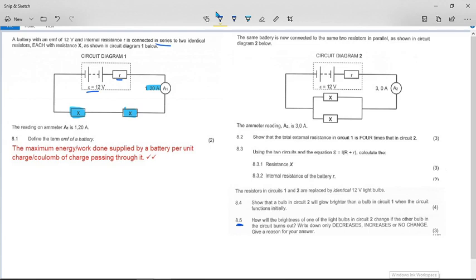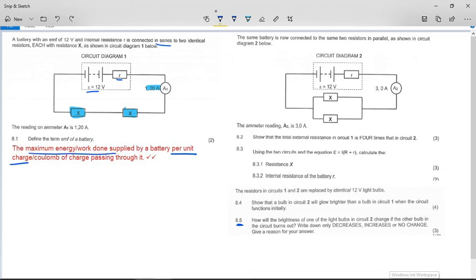Define the term EMF of a battery. According to the 2021 exam guidelines, the definition we are looking for is: the maximum energy or work done supplied by a battery per unit charge passing through it. You must include 'per unit charge' or 'per coulomb of charge passing through it,' and you must include 'maximum energy or work done supplied by a battery.'